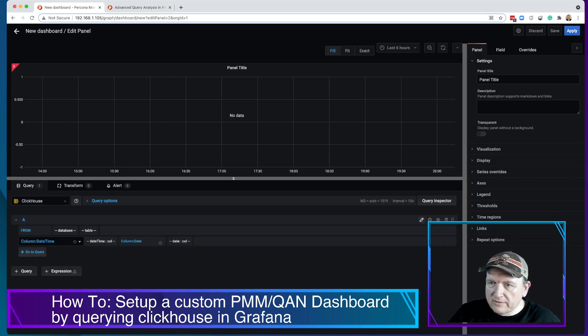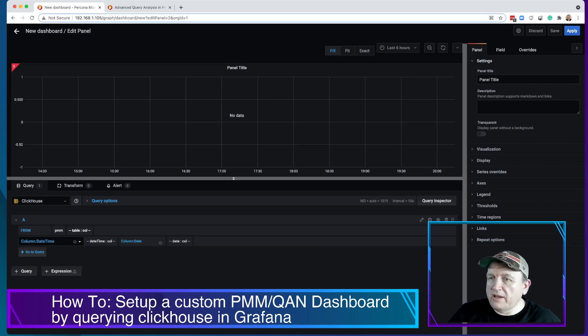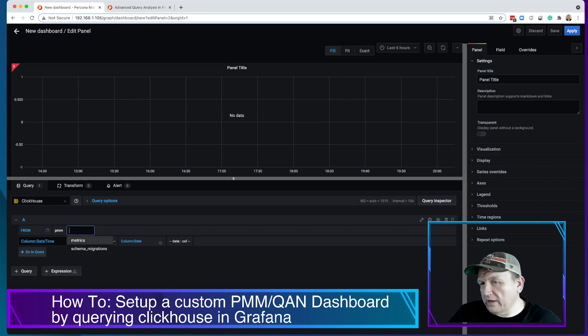Click the pencil button and we have to select the database we want to query, which is PMM. And then we have to select the table that we're looking at, which is Metrics.